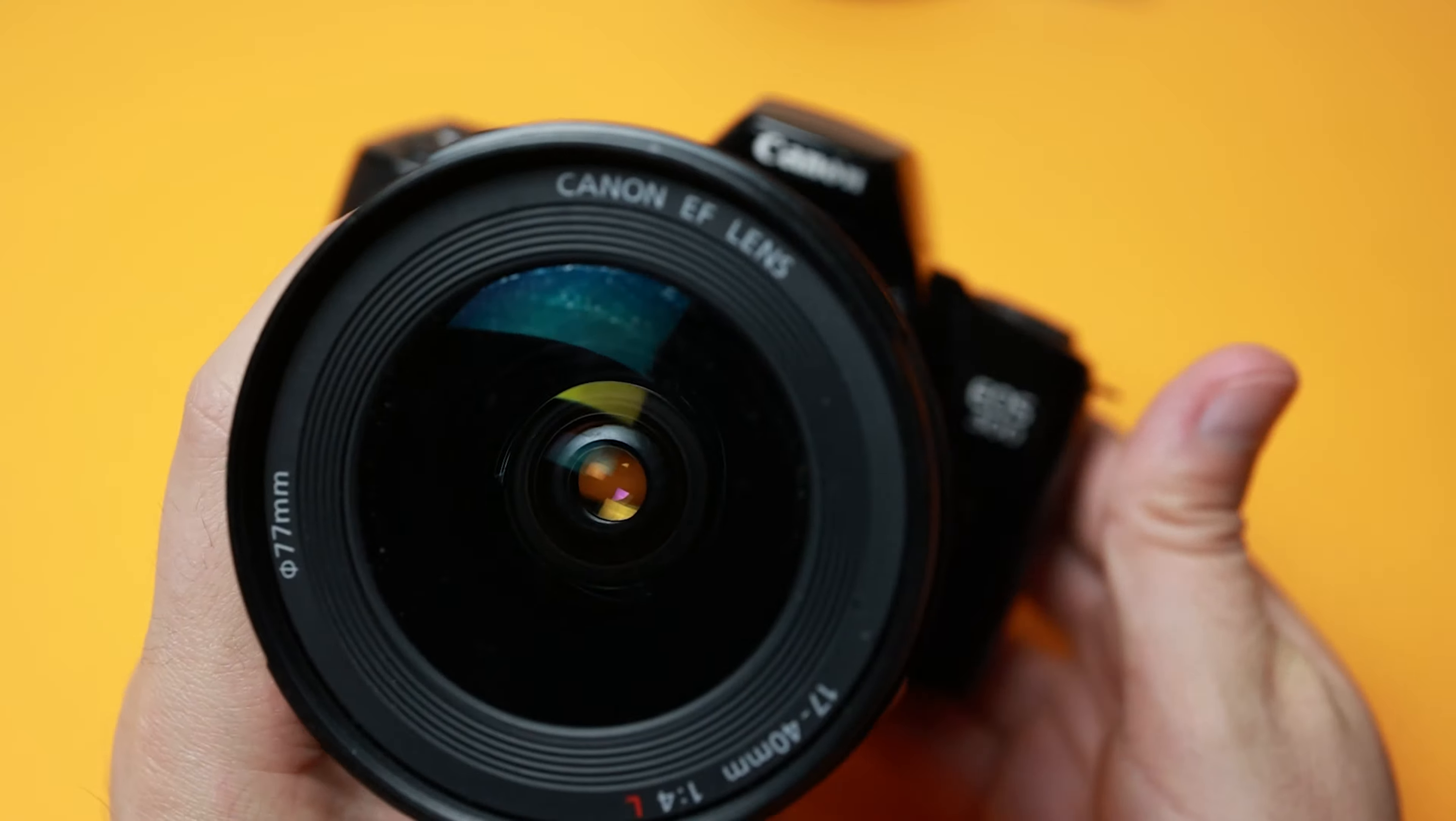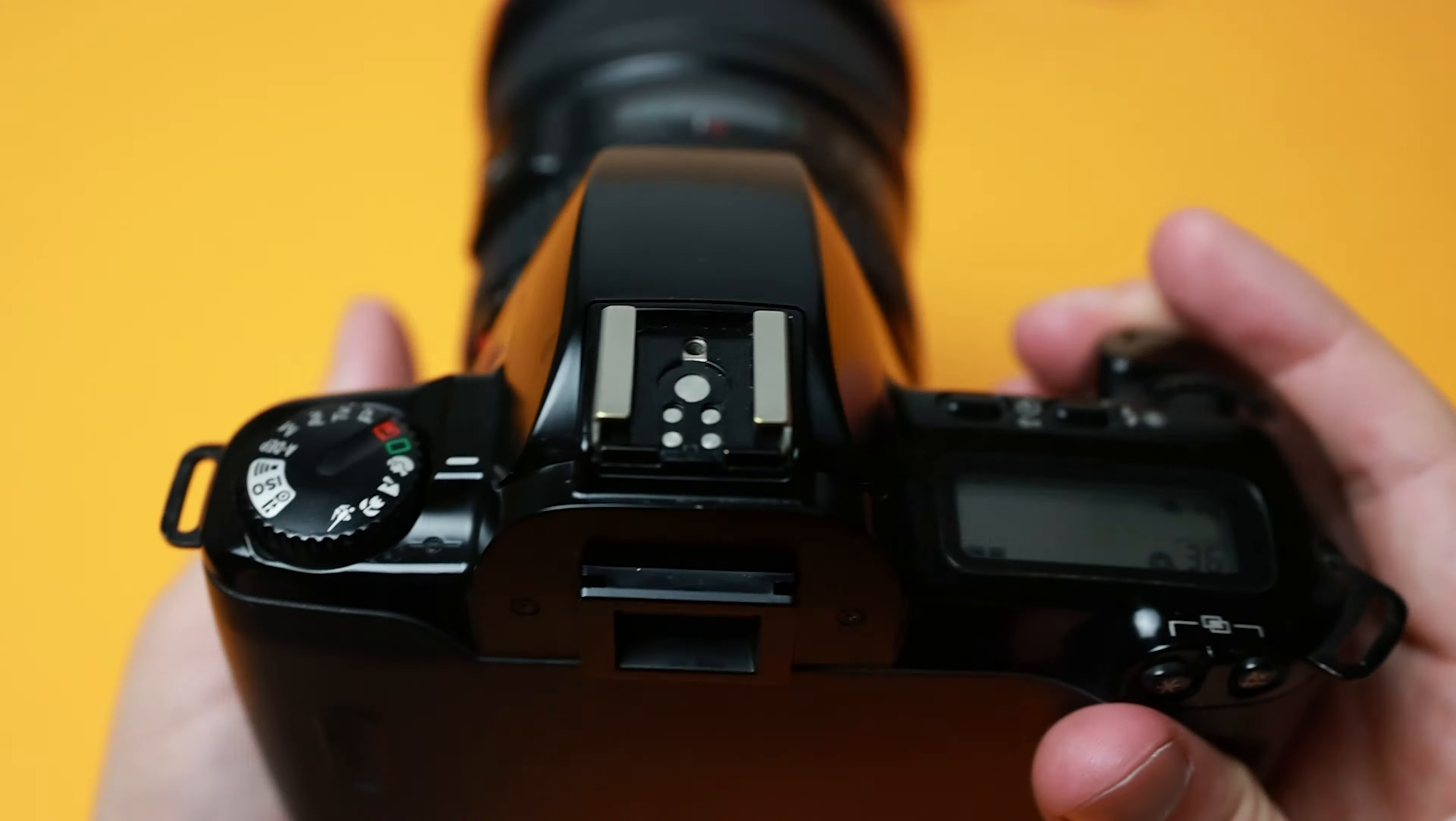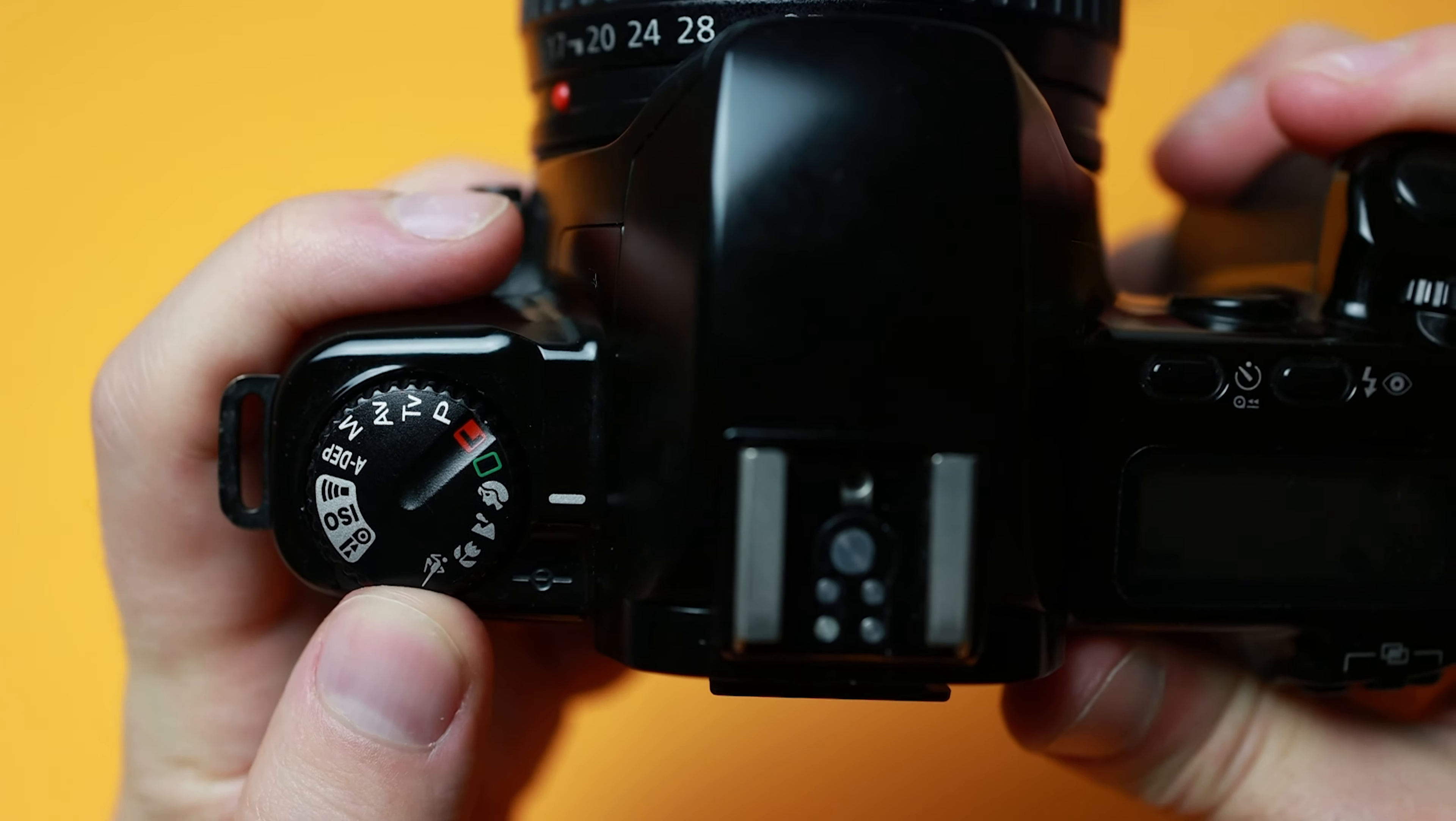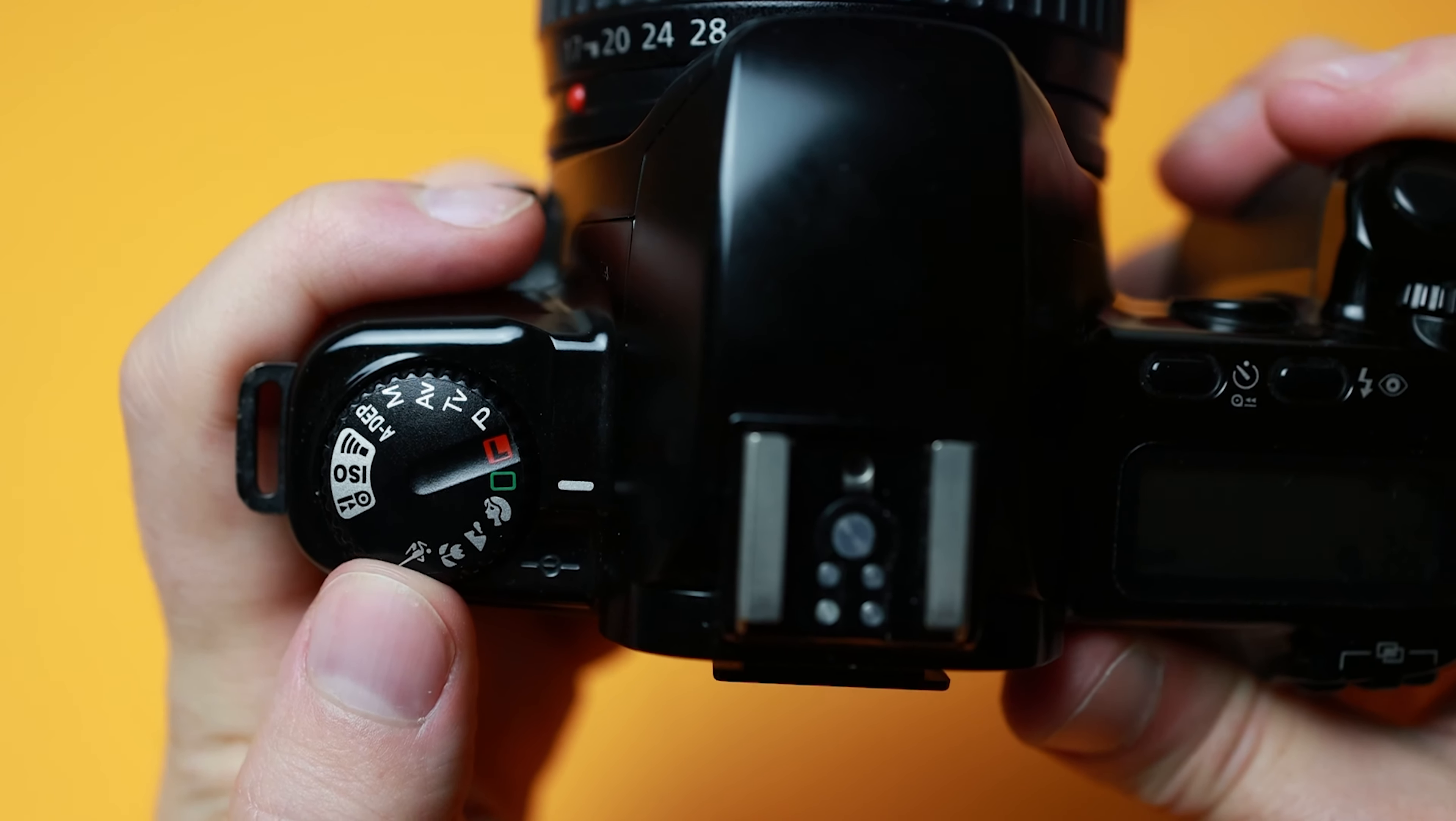The final mode before fully auto is portrait mode. This mode will select a lower f-stop for more blurry backgrounds. Note that older lenses may be very soft at wide open apertures.